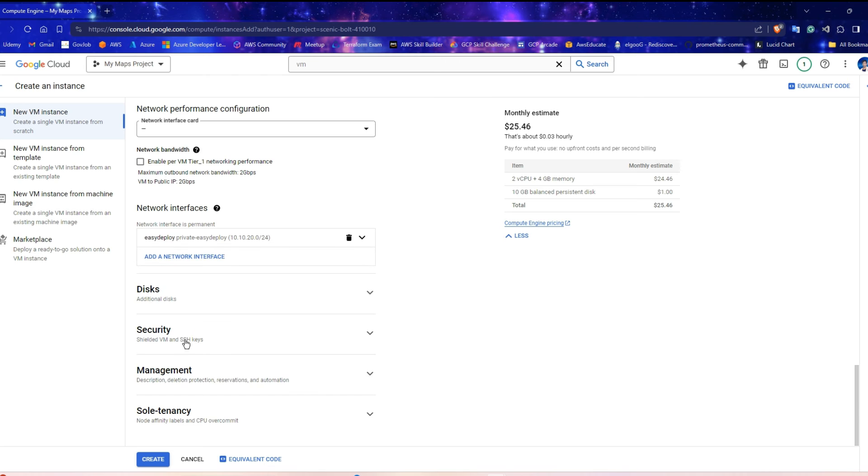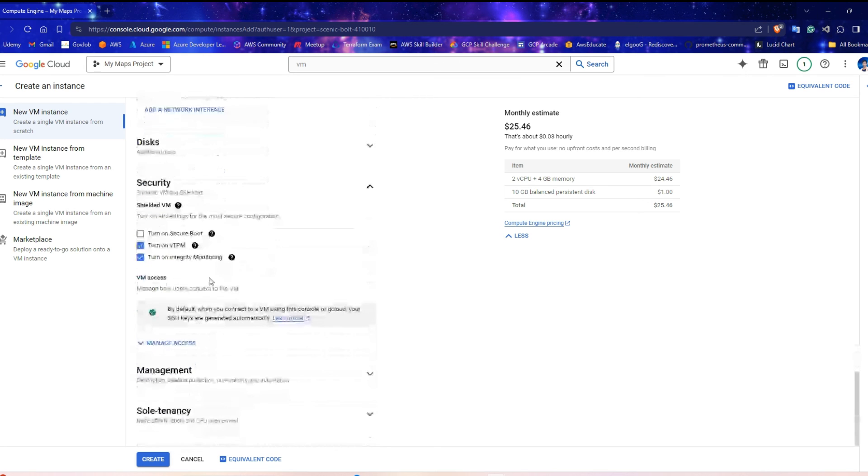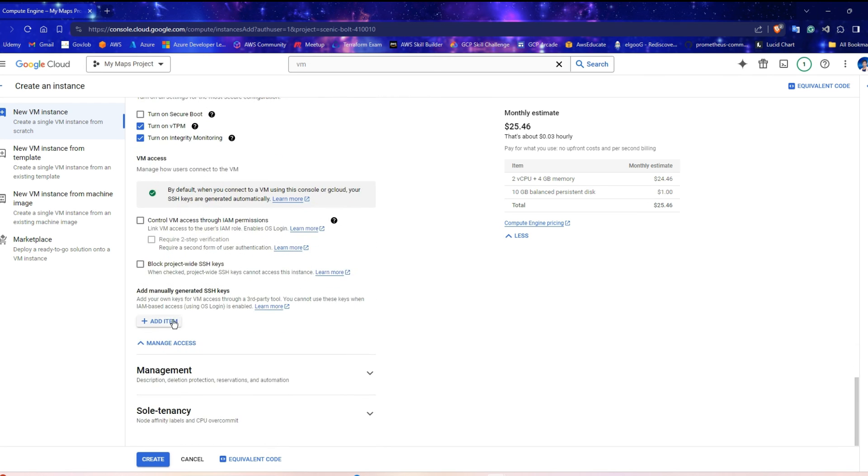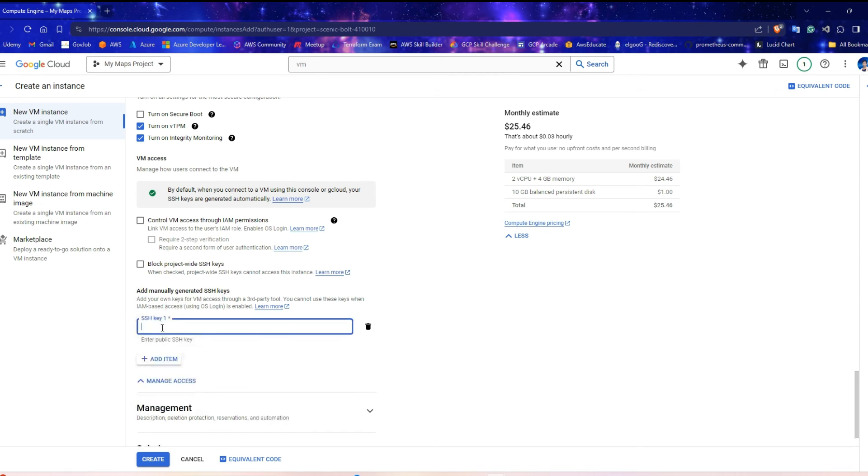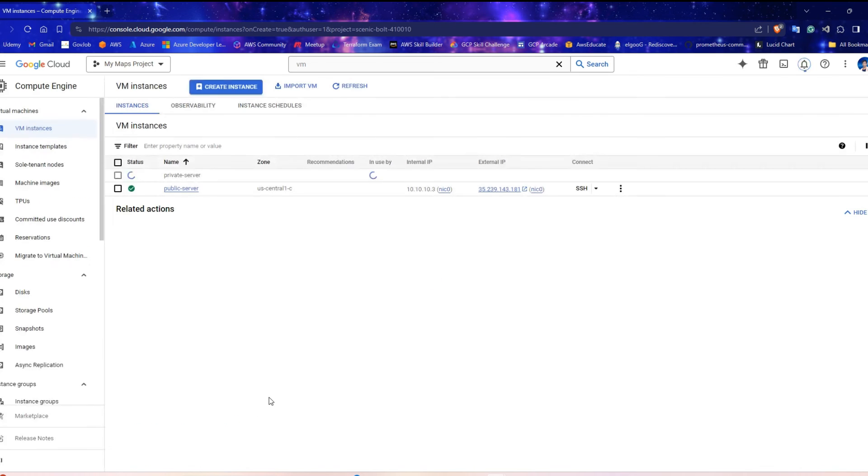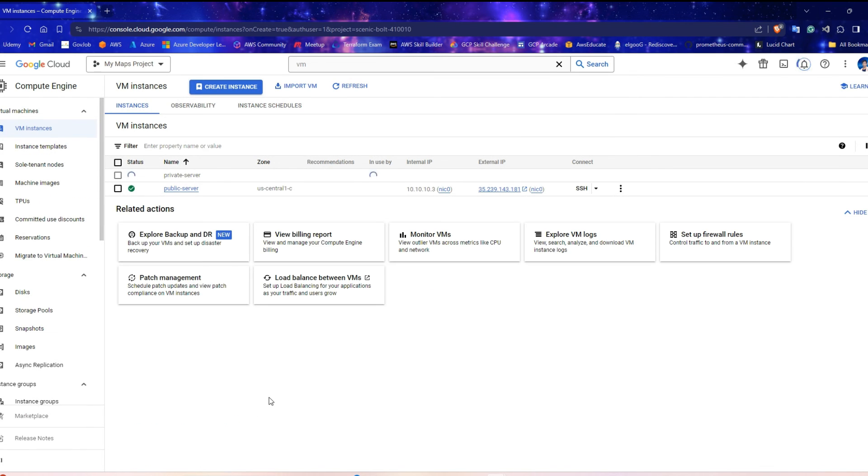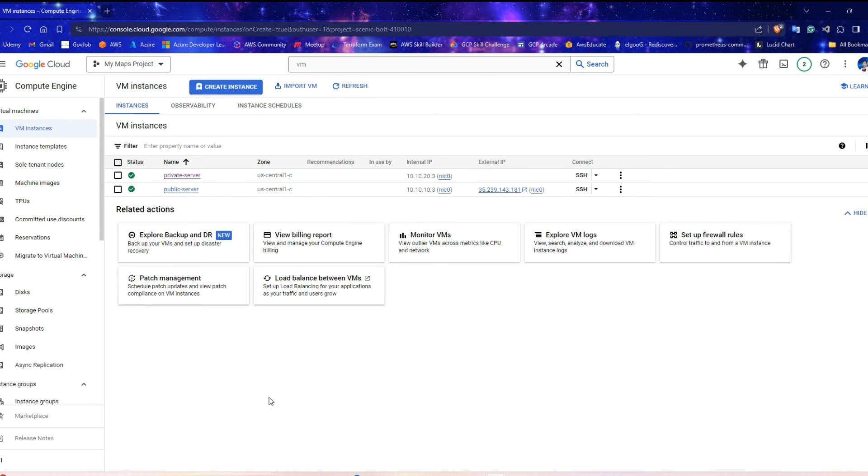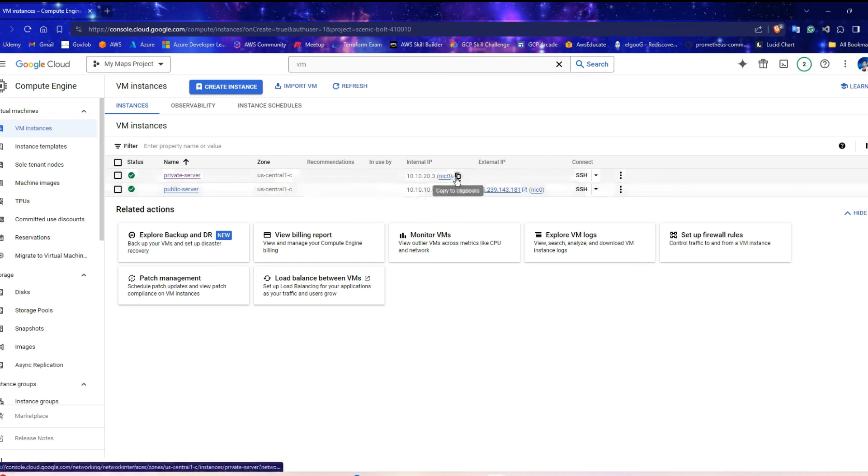Click on Security. Expand Manage Access. Under Add Manually Generated SSH Keys, hit Add Item and paste the SSH key into the box. Click Create to create the instance. Wait for some time. The private server is created. It has only private IP. Copy that IP.